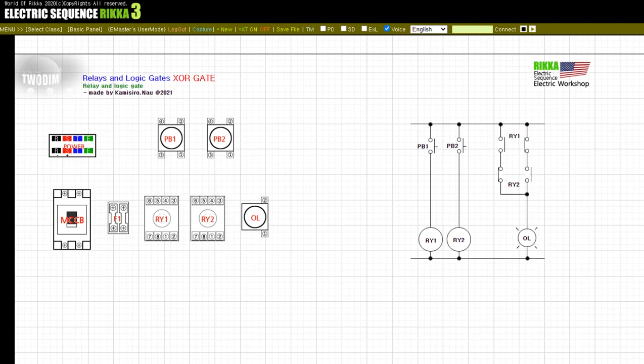This is Rika, an Electric Workshop Learning Guide. Today's lesson consists of XOR and XNOR logic gates through relays in electrical sequences.